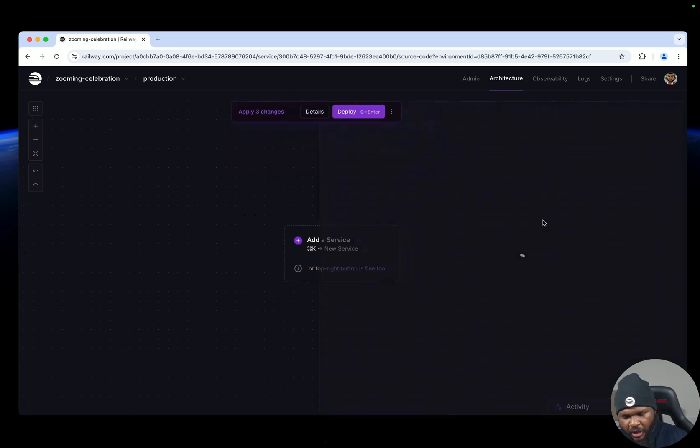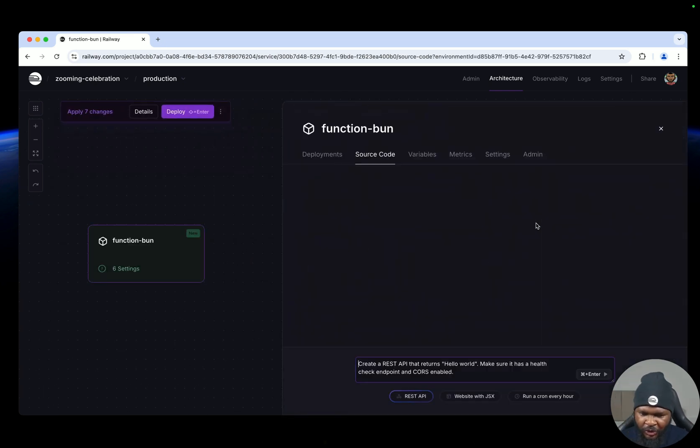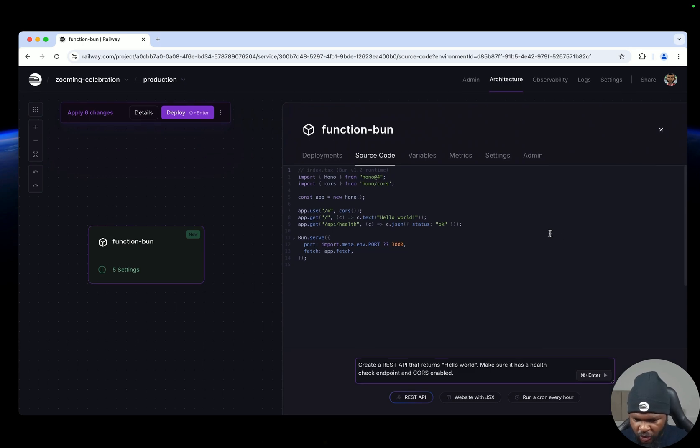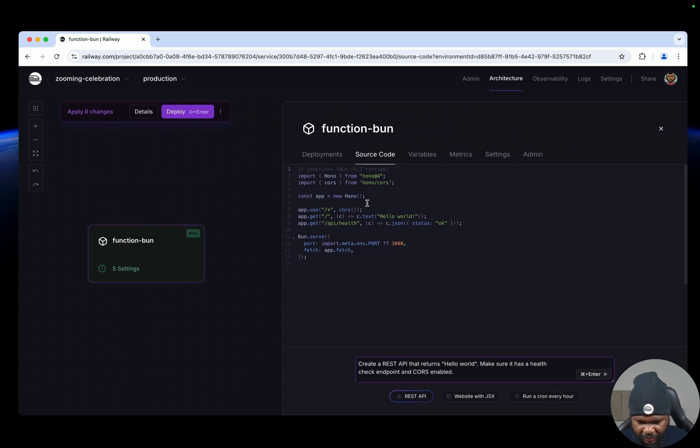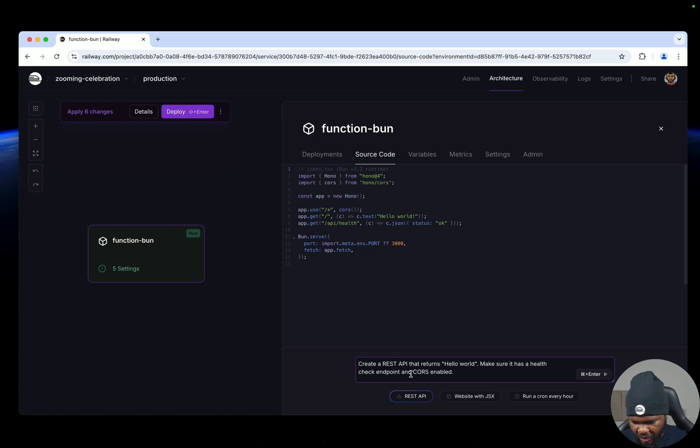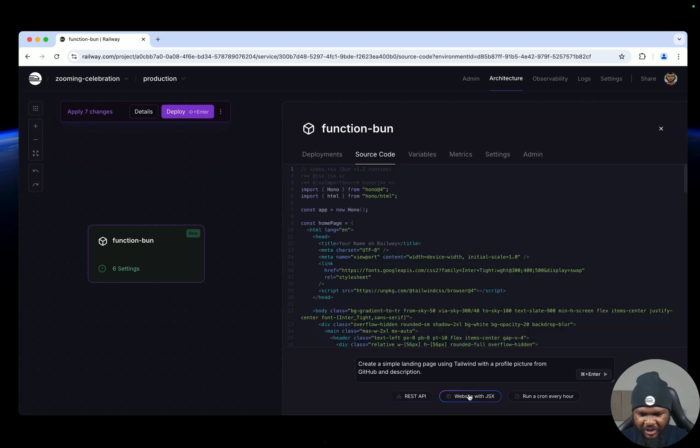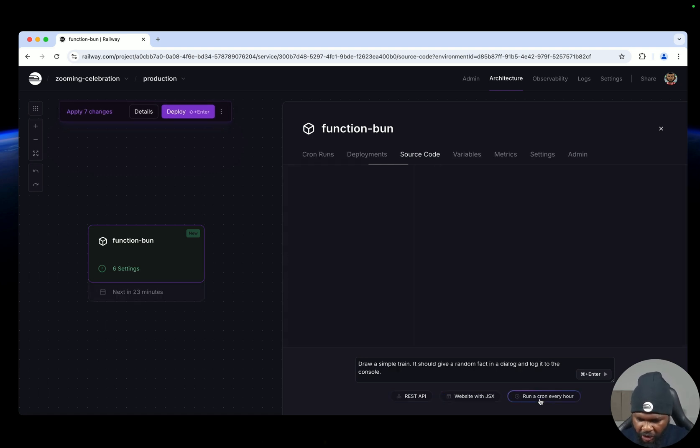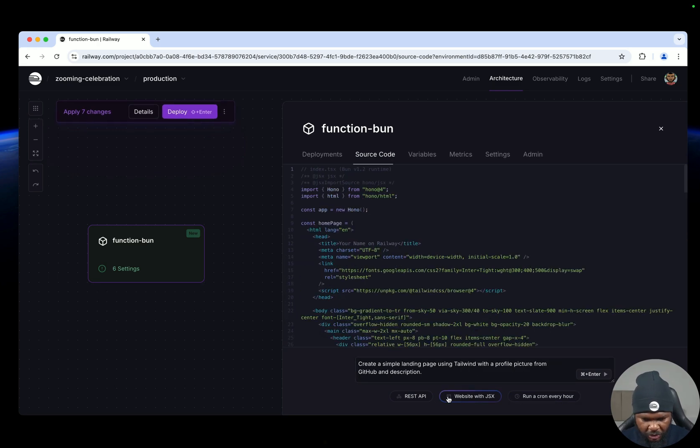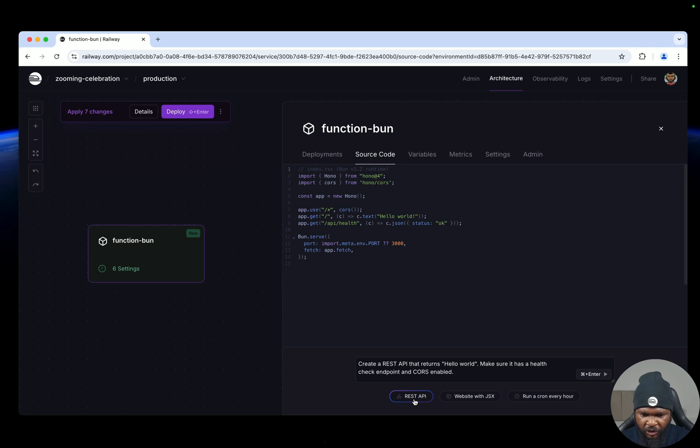Now it's going to open up a Railway function, so you have a source code editor here with a boilerplate code. Now the beautiful thing about this function is that it has three templates by default for you: a REST API template, the ability to create a website with JSX, or even the ability to create crons, all of which comes with templates so you can decide anyone you want and just start from there.